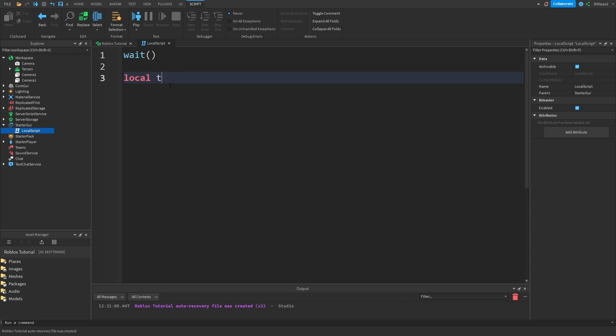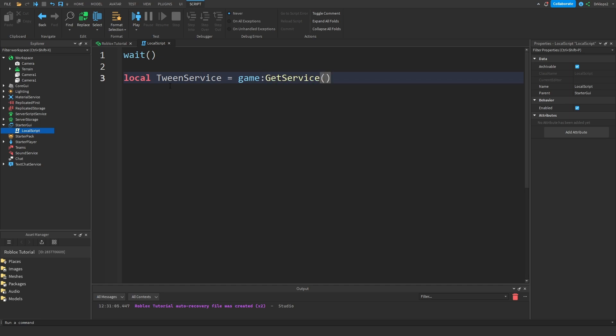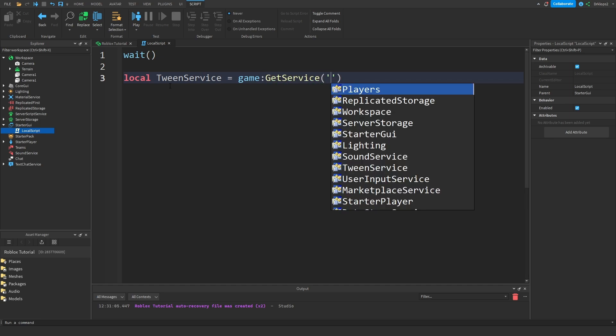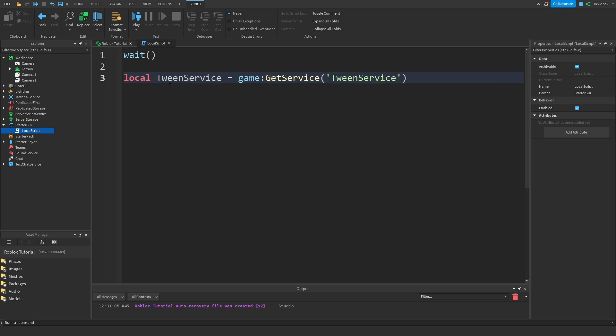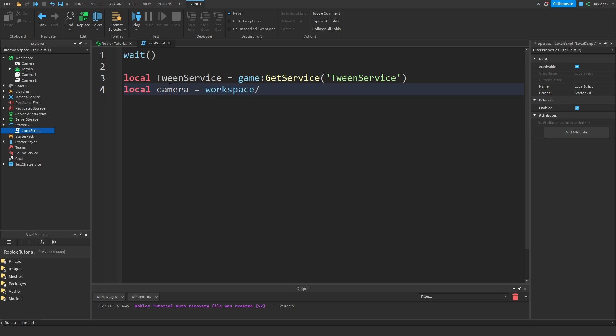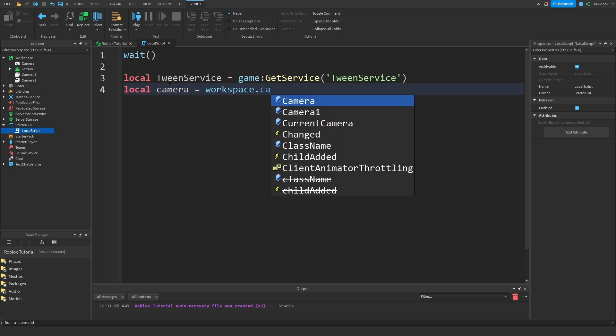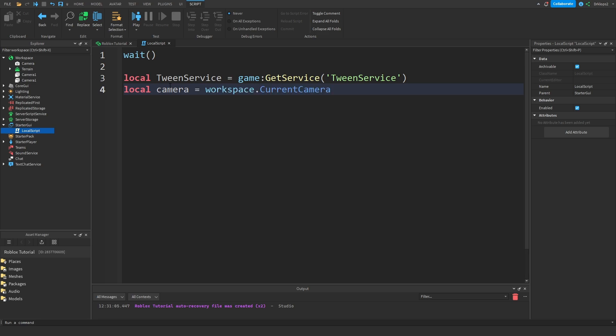Local TweenService, I'm going to go capital TweenService, it's going to be equal to game colon GetService and we're going to want to get TweenService. Now let's get our camera, so local camera is going to be equal to workspace dot CurrentCamera.